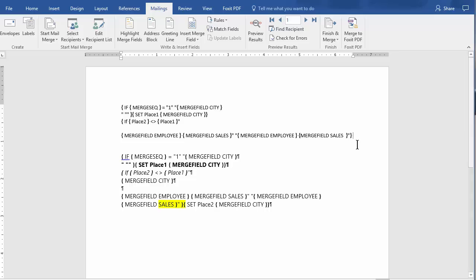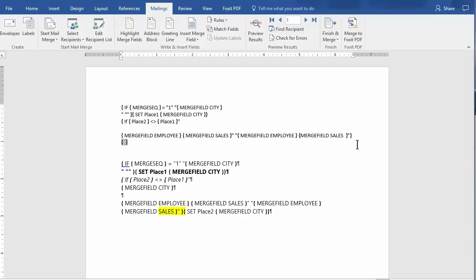So a spacebar. Control F9. And we're doing that Set Place 2. Set Place 2. Spacebar. Control F9. And then Merge Field City. And close the parenthesis.